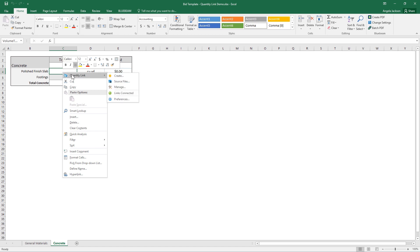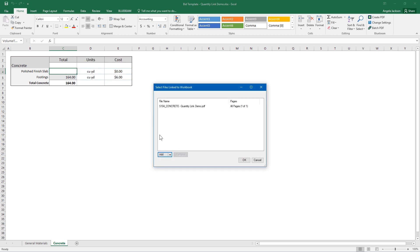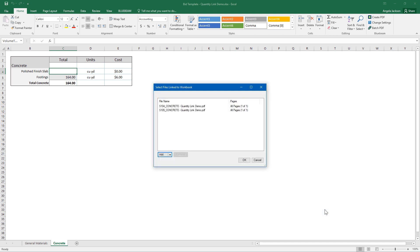In either case, there is an option to manage source files. Click on this option to add, remove, or swap out review files that Excel is pulling data from.